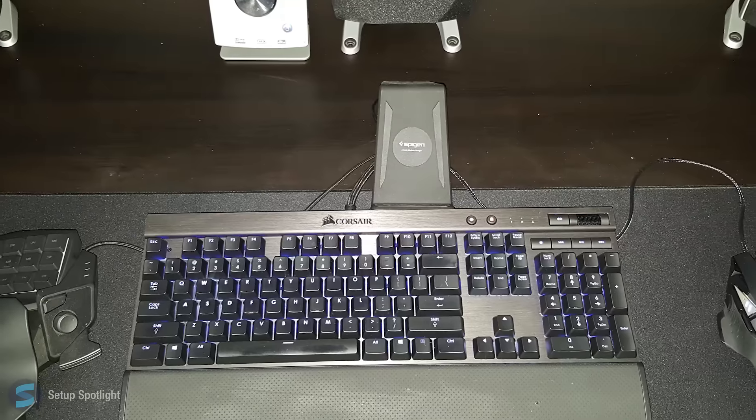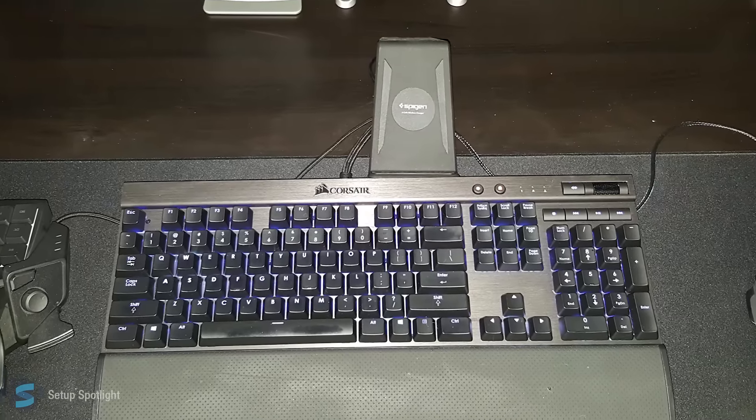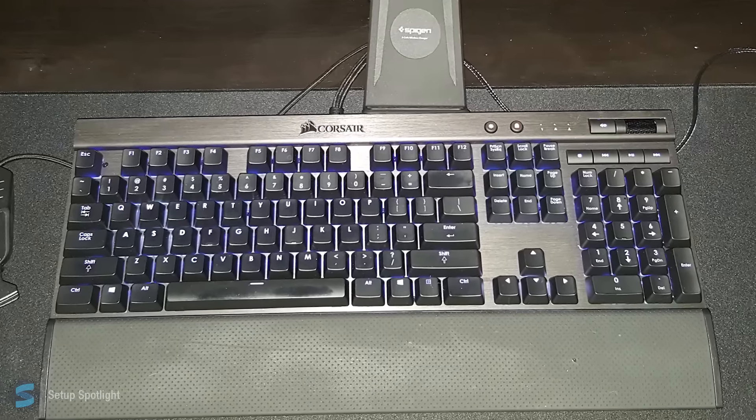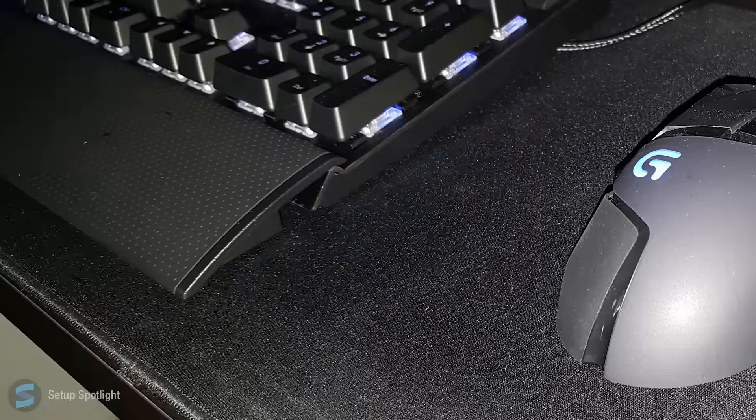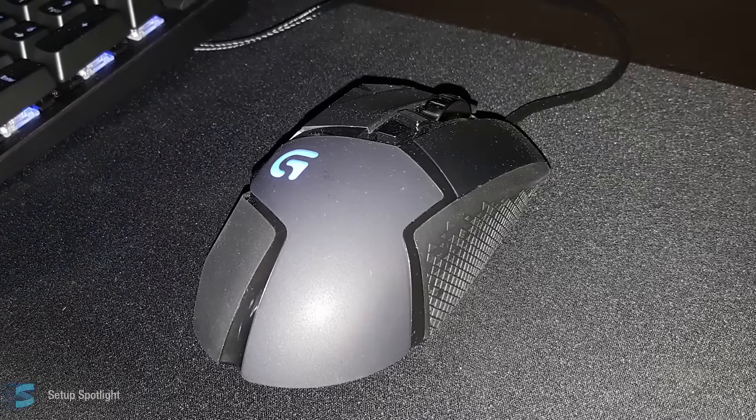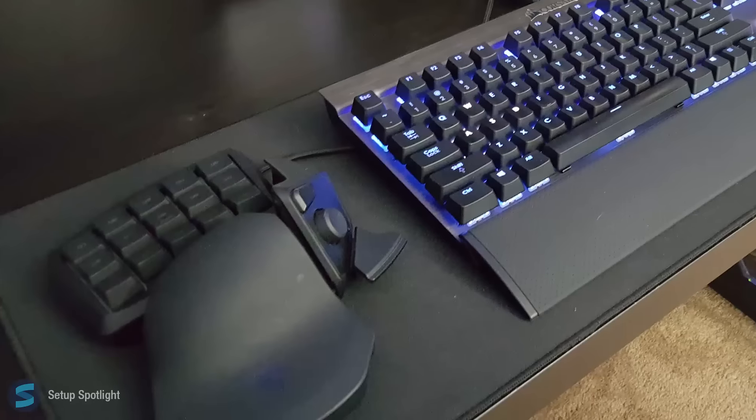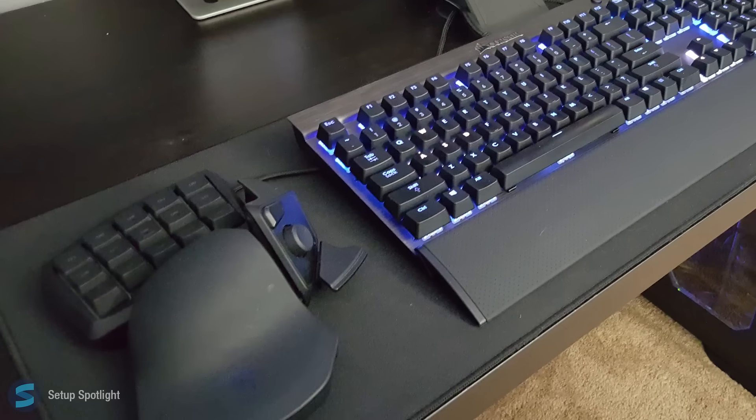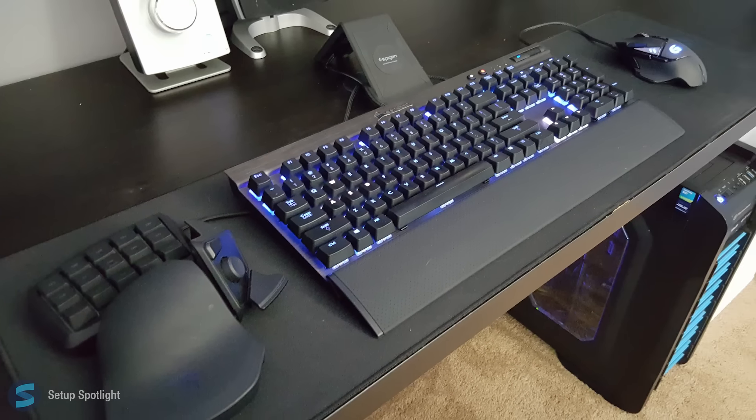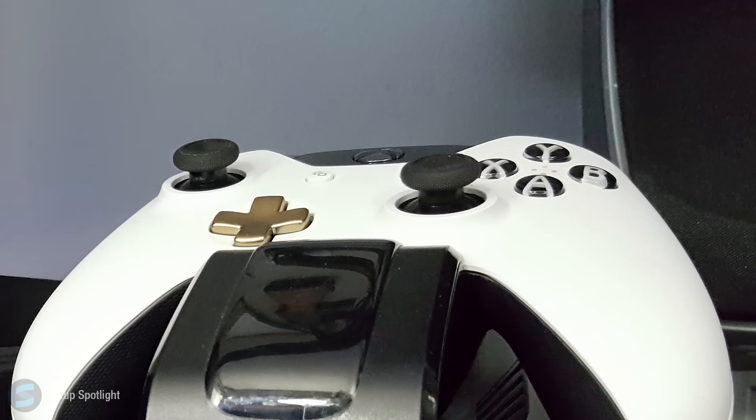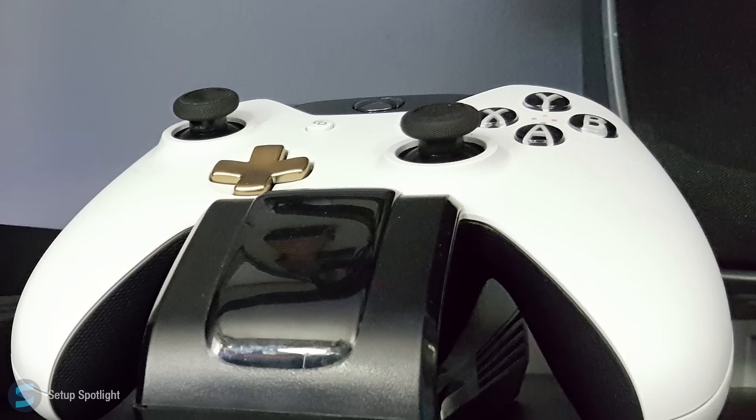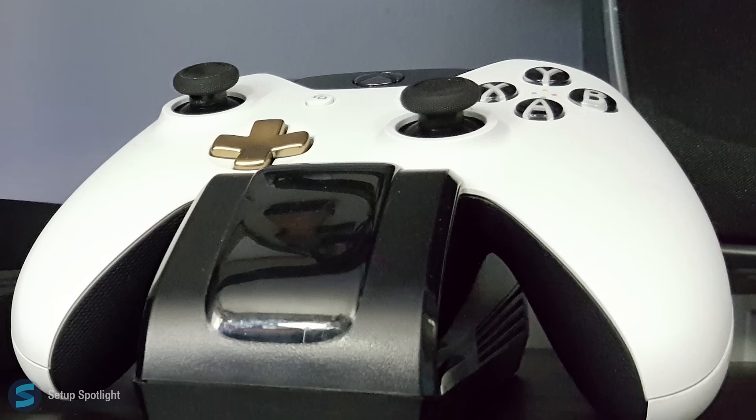Moving on to his peripherals, he's rocking the Corsair K7D RGB keyboard with the Logitech G502 mouse, as well as the Razer Tartarus keypad, which all sits on his extended mousepad. He also has Xbox One controllers for his PC, but as far as a console goes, he has the PS4.